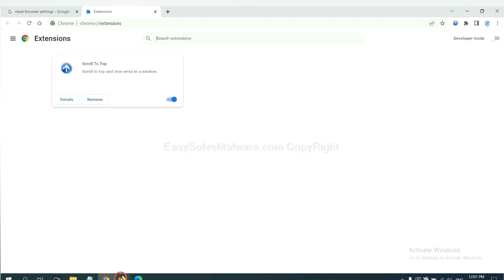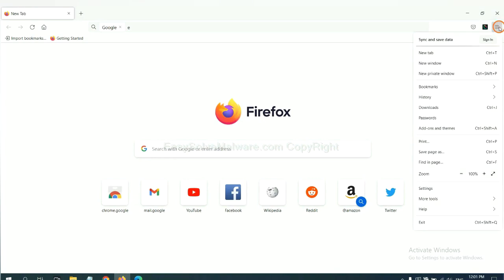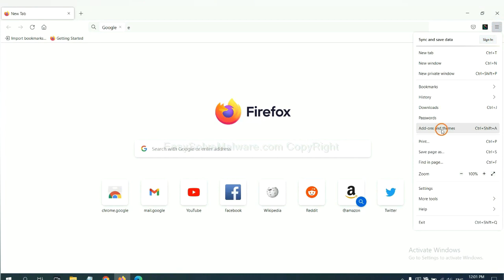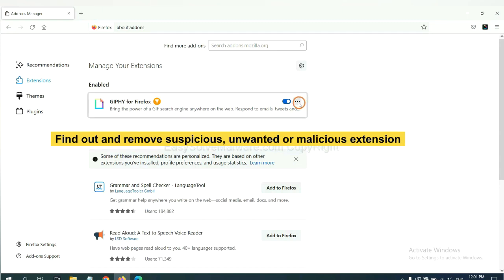On Firefox, click menu button. Now click here. And also, you need to find out and remove the suspicious extensions. Click here and click remove.